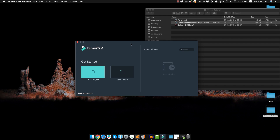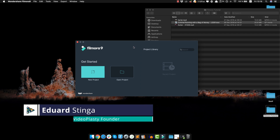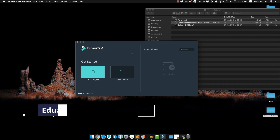Welcome to this Filmora 9 video tutorial for beginners, where in only 20 minutes I'm gonna show you all the basics and fundamentals you need to know to start making amazing videos in Filmora. I'm Eduard Stinga, founder of Videoplasty, and let's get started!